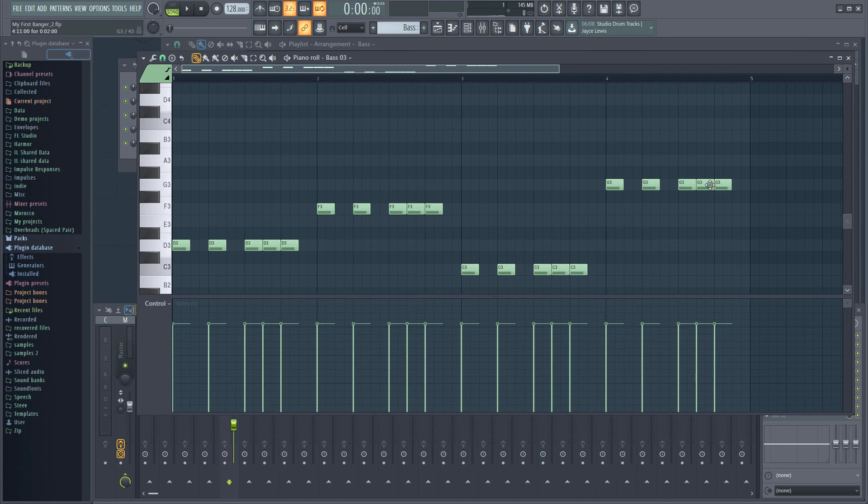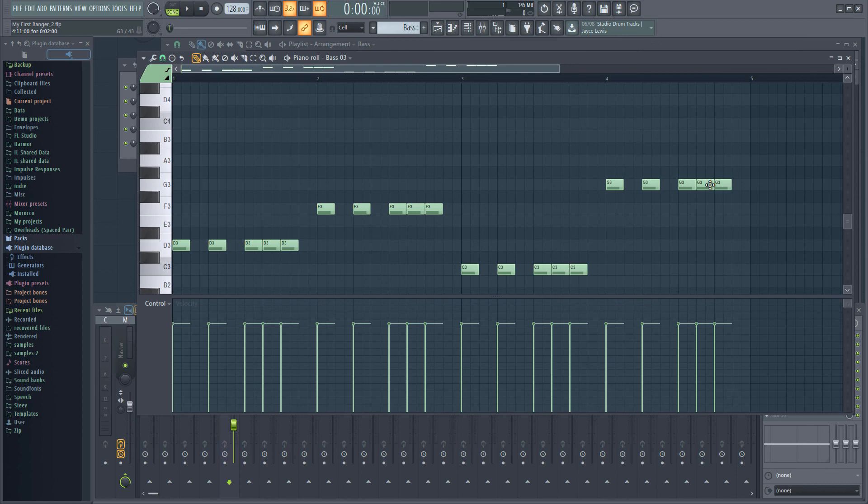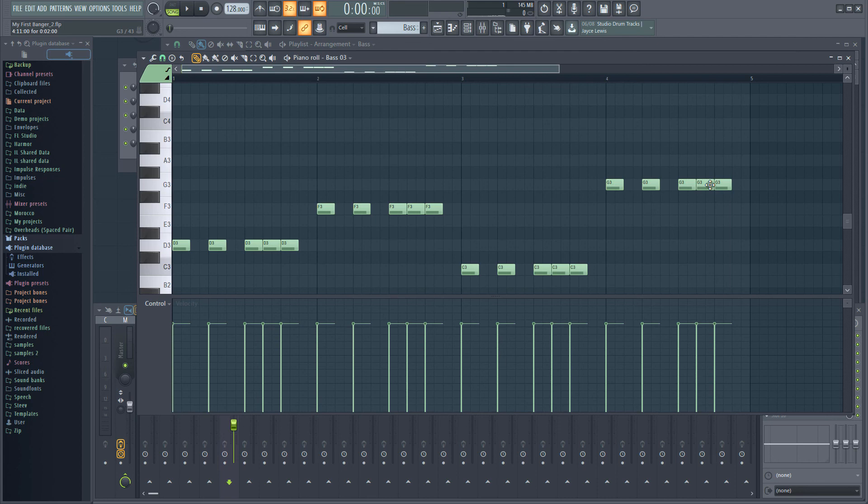Once you've finished working on your bass line, don't forget to save. We've made some pretty big changes to the project, so let's save a new version. Hit CTRL N to automatically save a new version of the project. The name of the project will be the same as before, just with a 2 added to the end of the name.